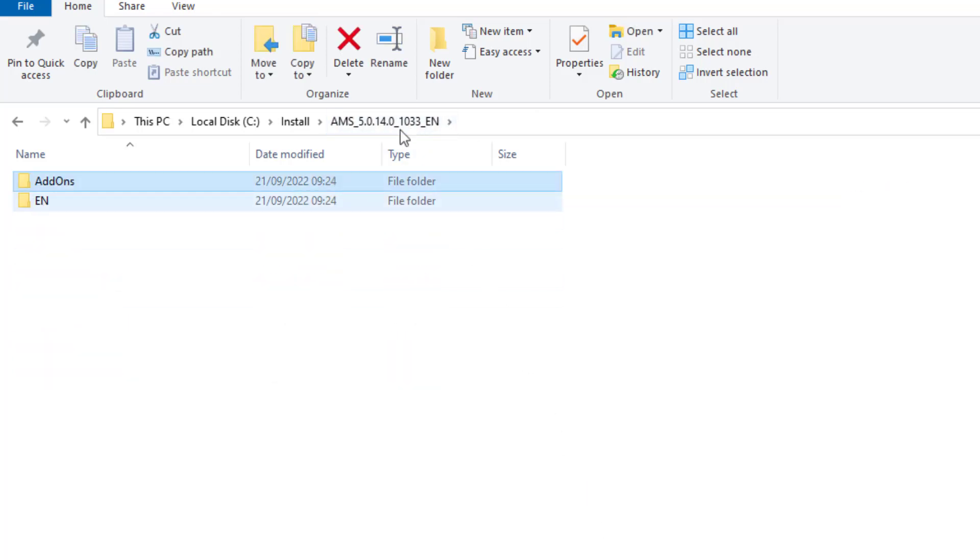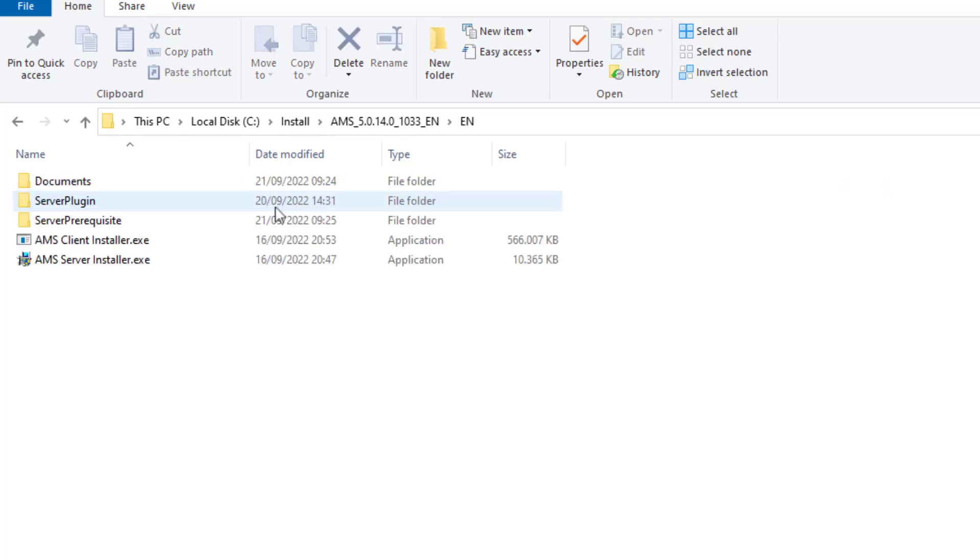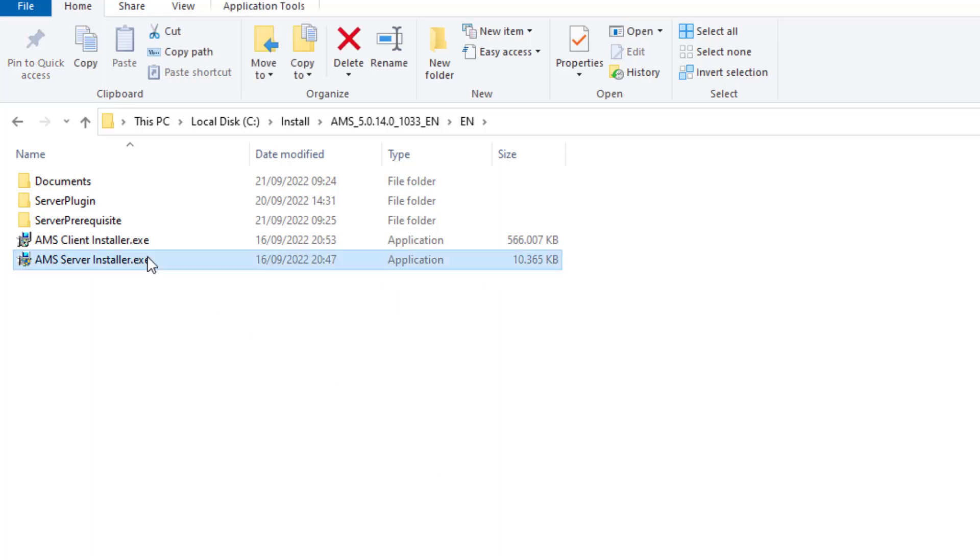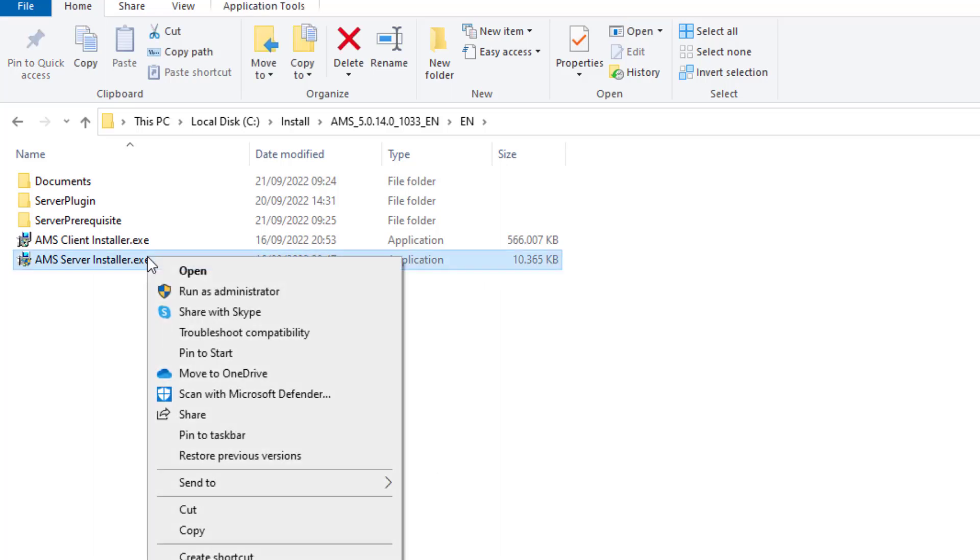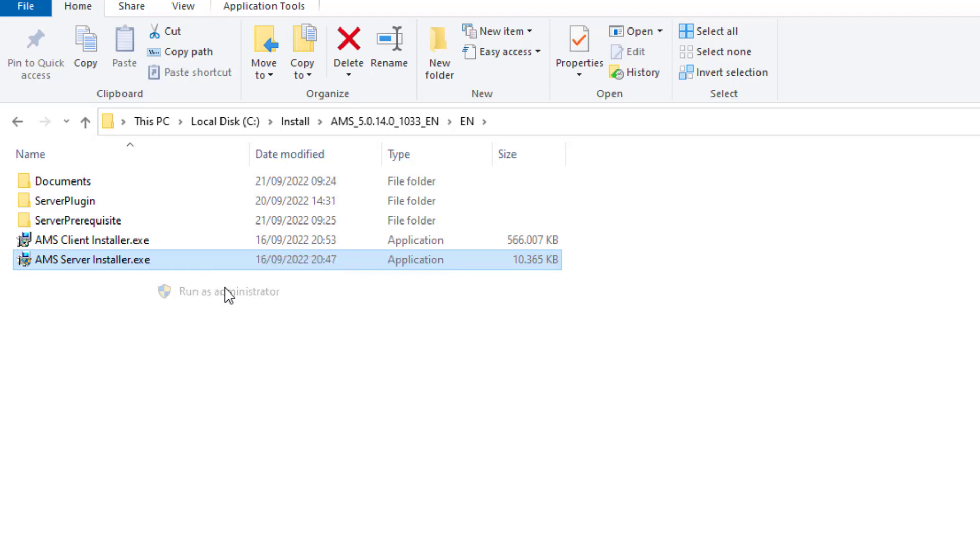In the language folder you find the main installation set. In the root we only find the executables for installing the server and the client. We will install the server first. We need to run it with administrative credentials.